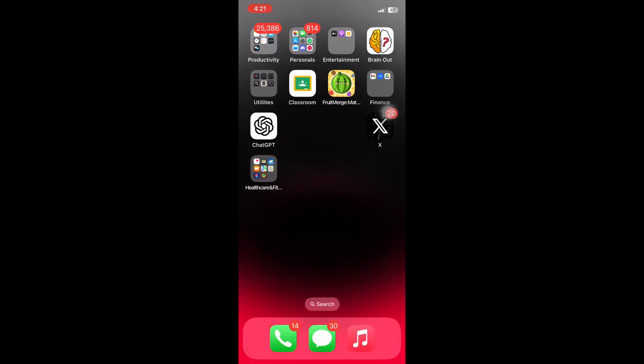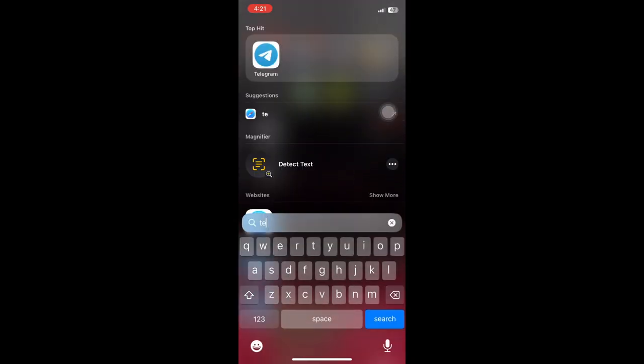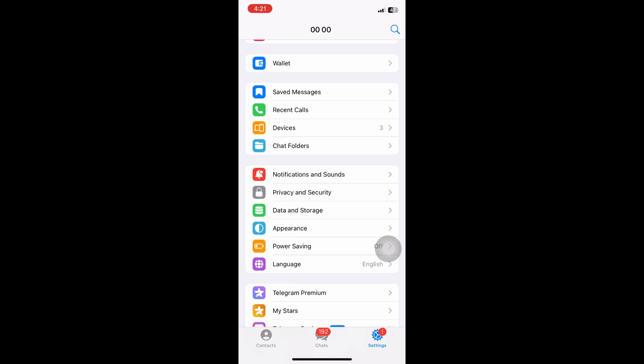First things first, you want to go ahead and open up your Telegram application. Once inside, you then want to navigate through the settings of your Telegram account.